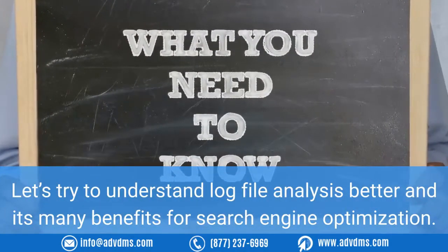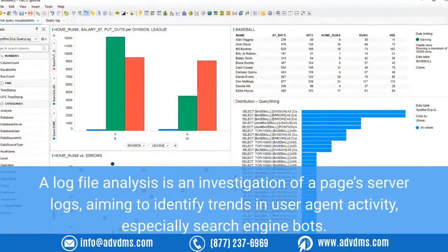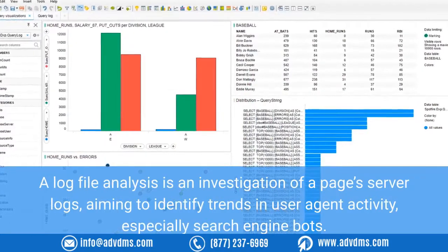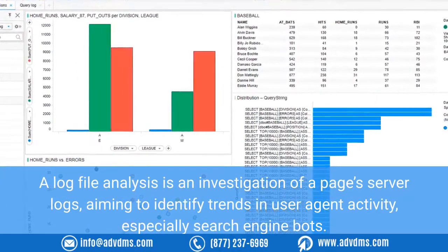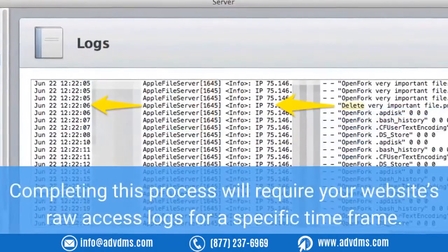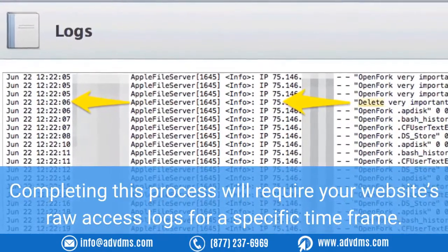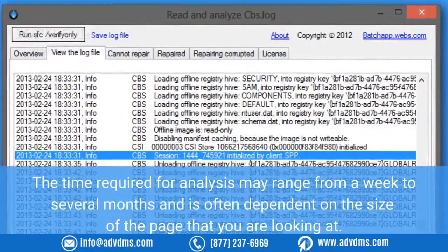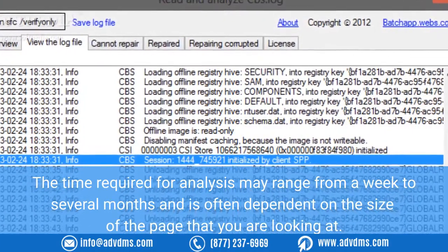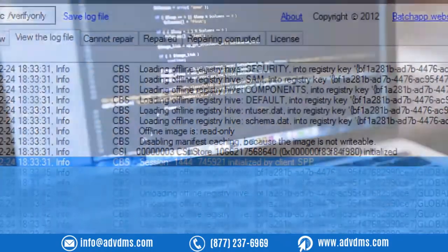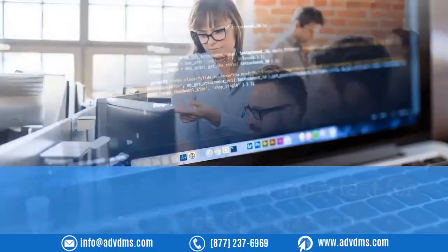What is log file analysis? A log file analysis is an investigation of a page's server logs aiming to identify trends in user agent activity, especially search engine bots. Completing this process will require your website's raw access logs for a specific time frame. The time required for analysis may range from a week to several months and is often dependent on the size of the page you are looking at.